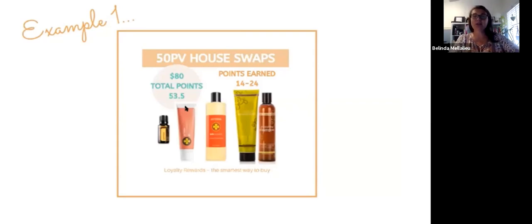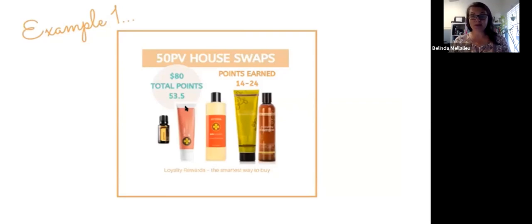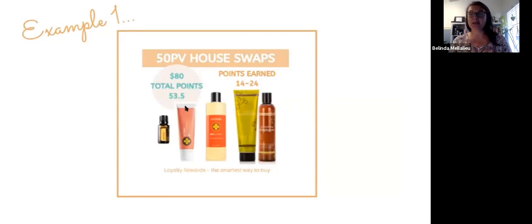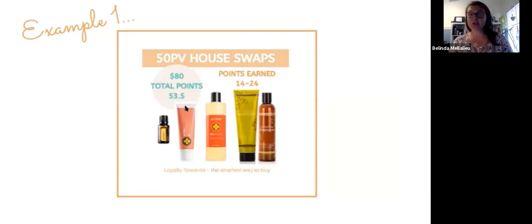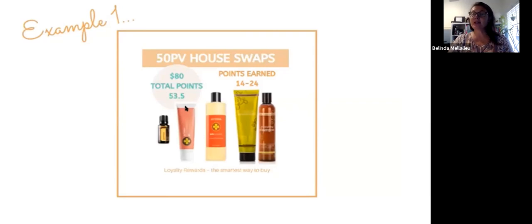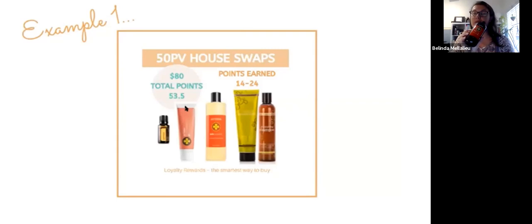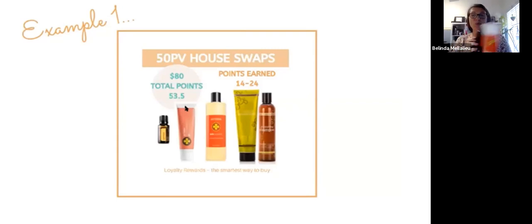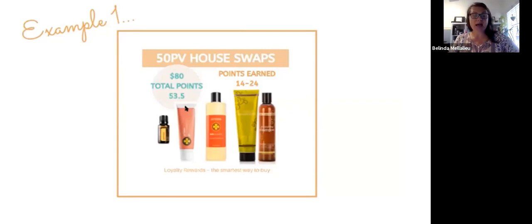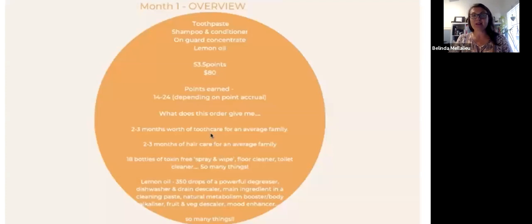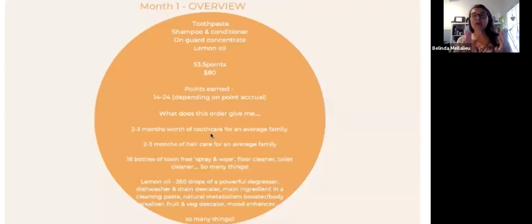That'll cost you around $80, it'll give you 53.5 points. You'll actually earn back around about 14 points, so that's just earning from your first month. If the concentrated cleaner isn't available, maybe you can swap it for something else like the hand wash which is coming up next. You can actually just swap it around.